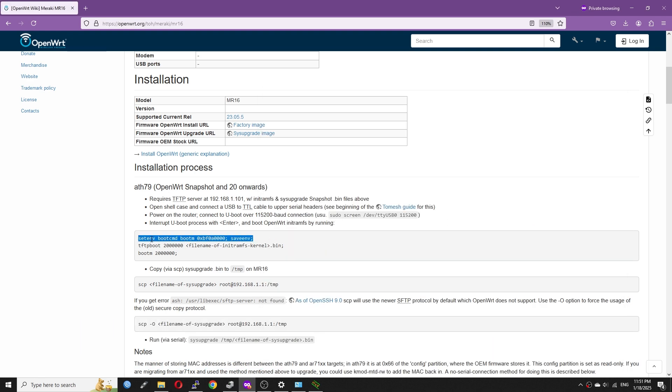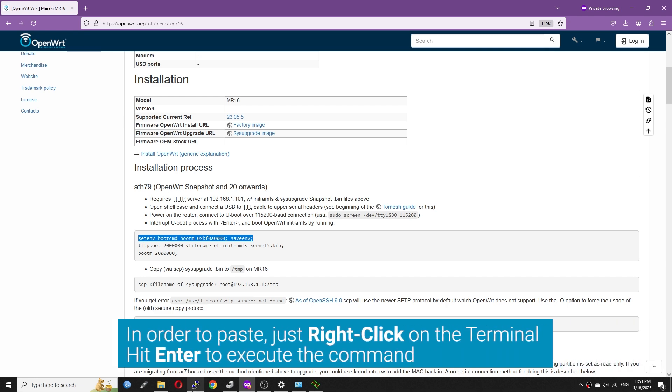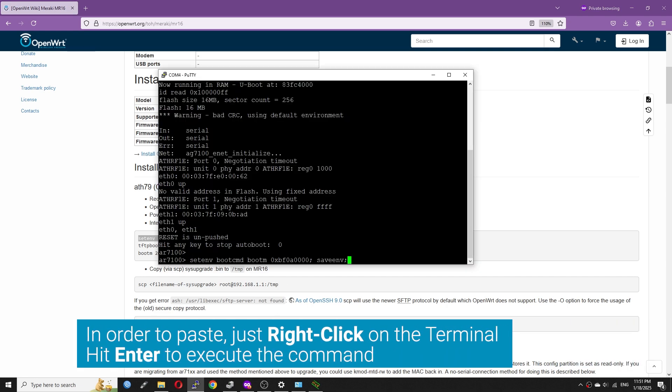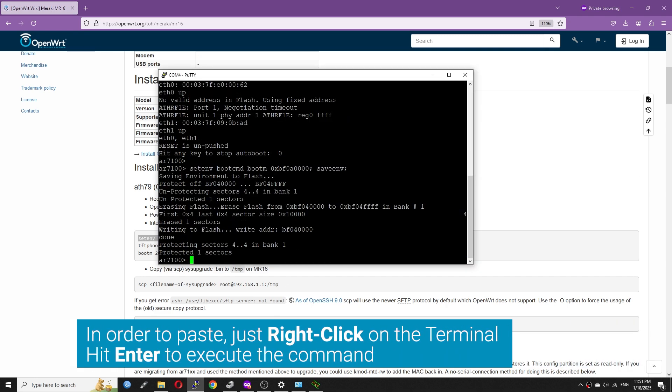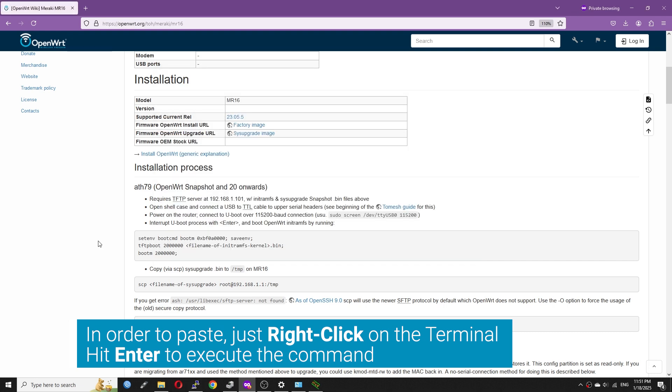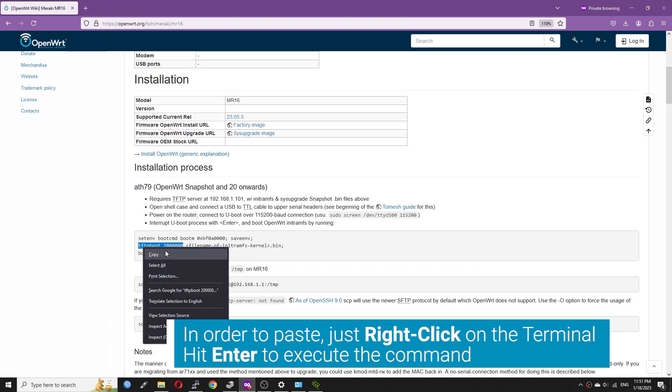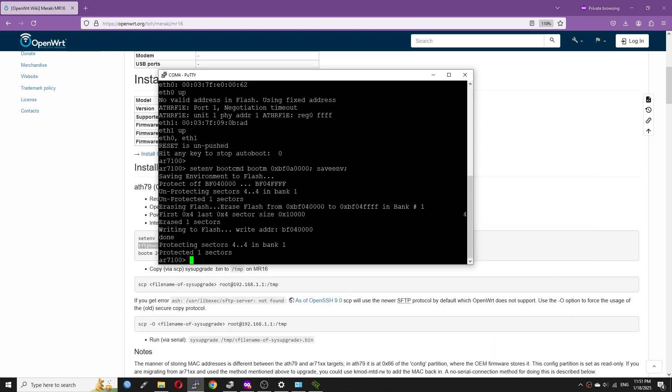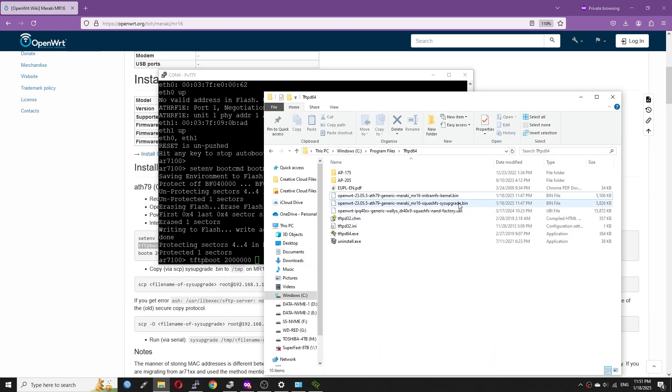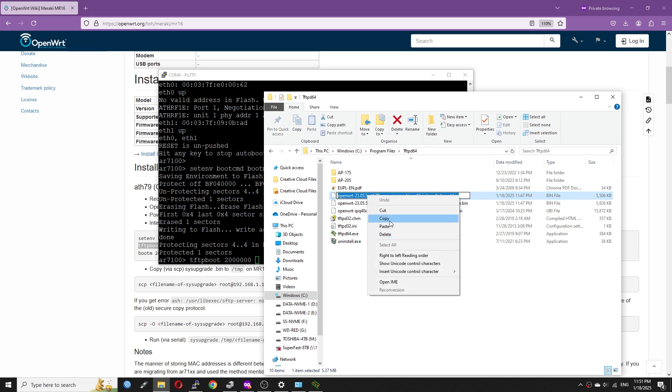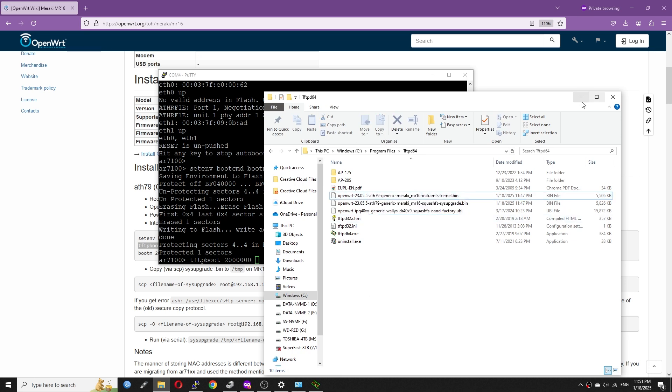Now, in the UART console, enter these commands. The first command will configure the boot address, and the second command will transfer the initial RAM disk image to the AP. If you enter the command correctly, you should see the file transferring happening on the TFTPD64 application.